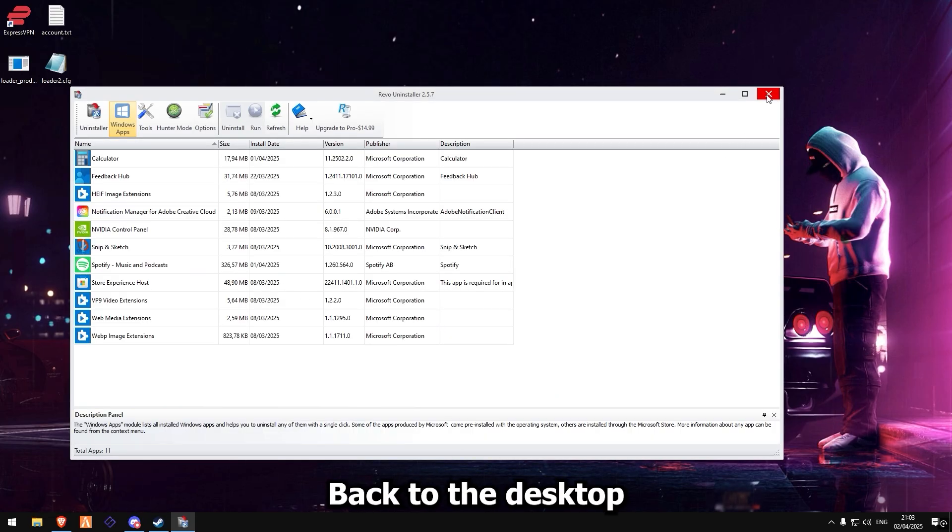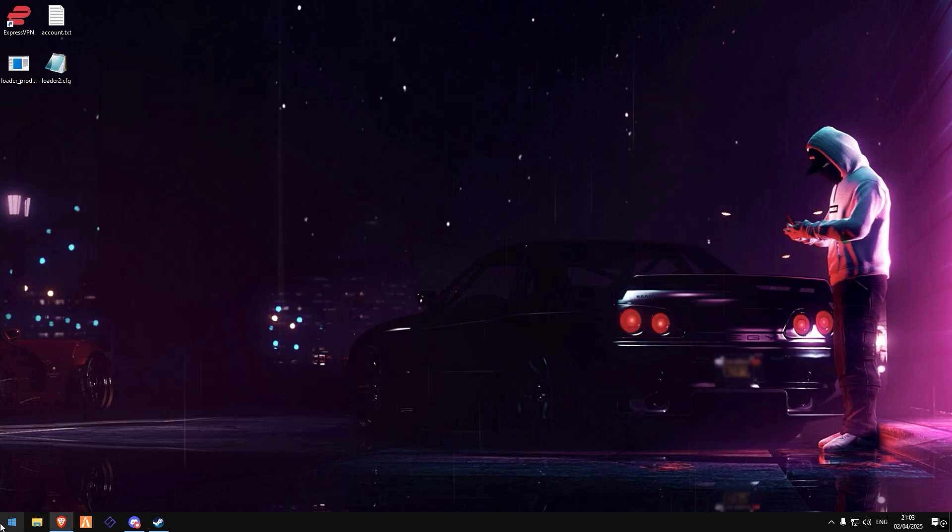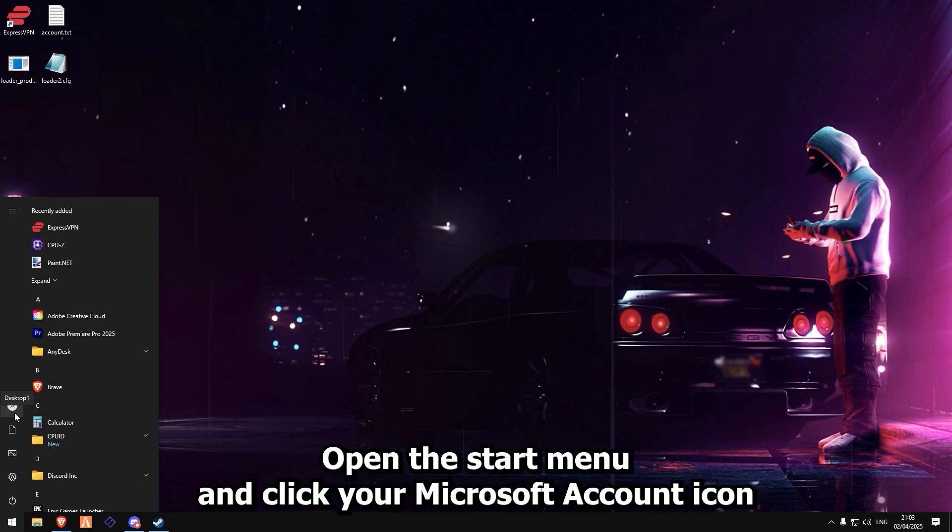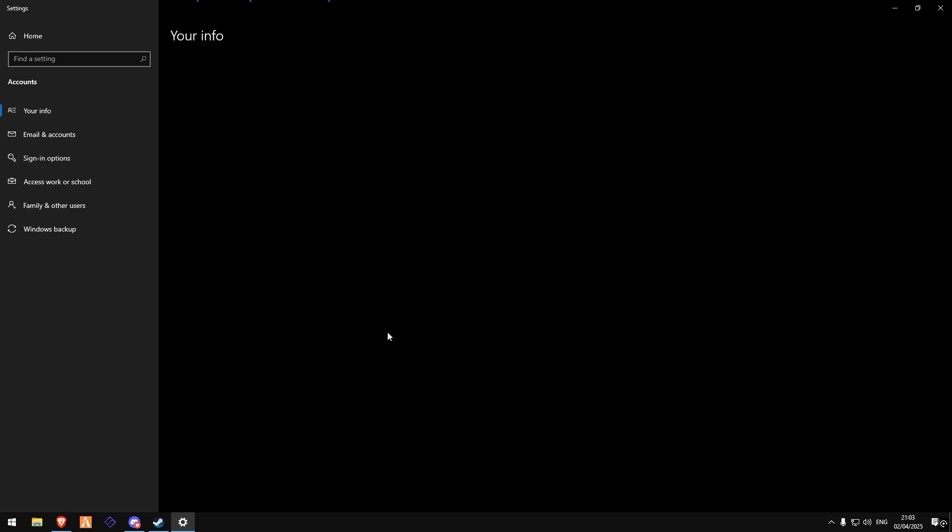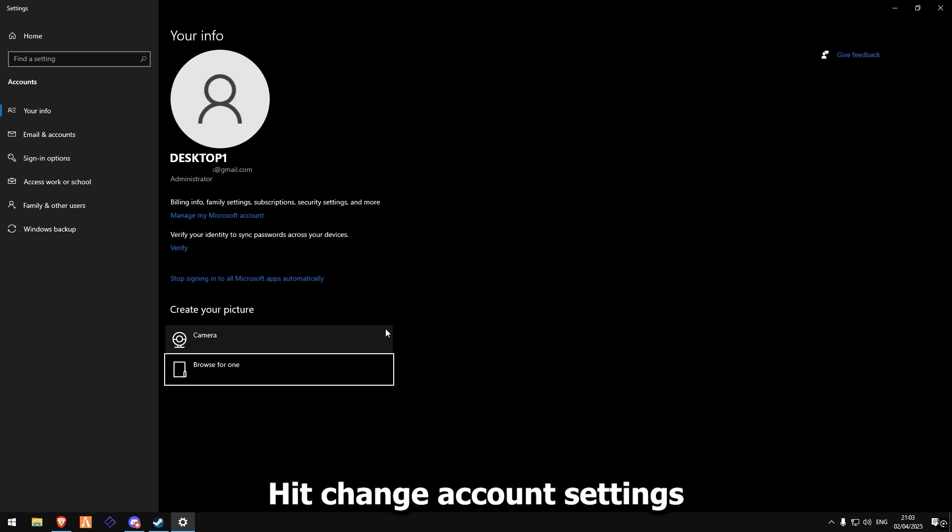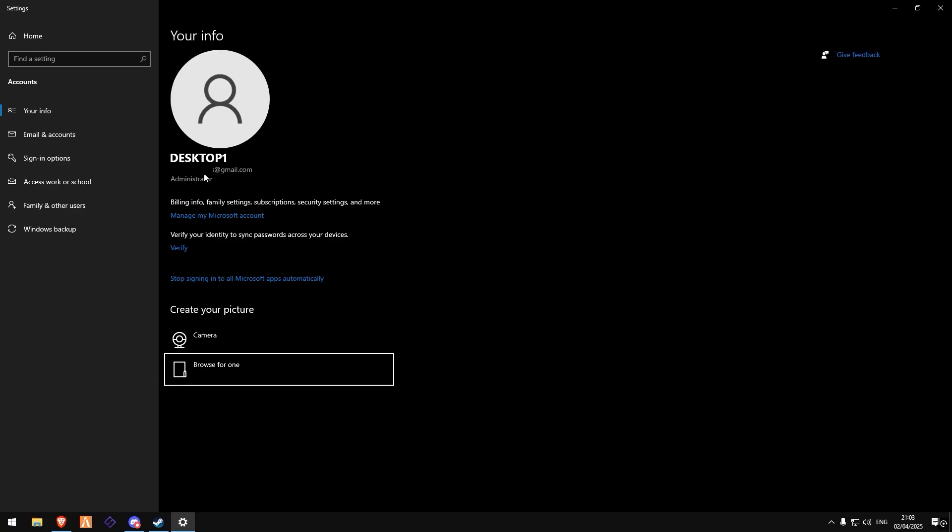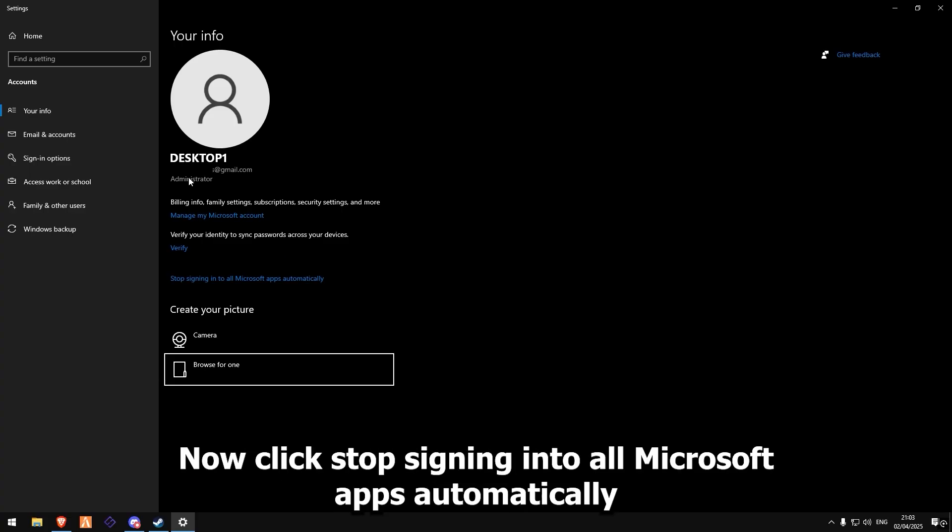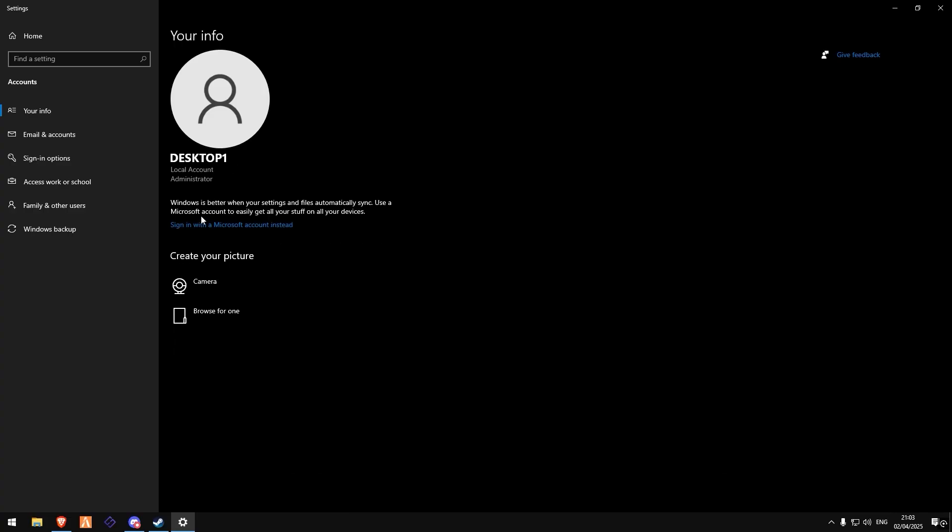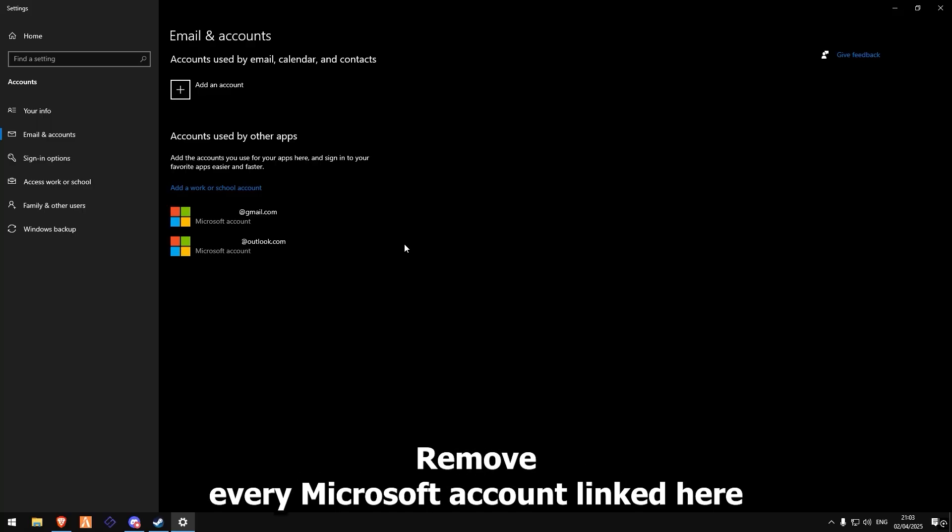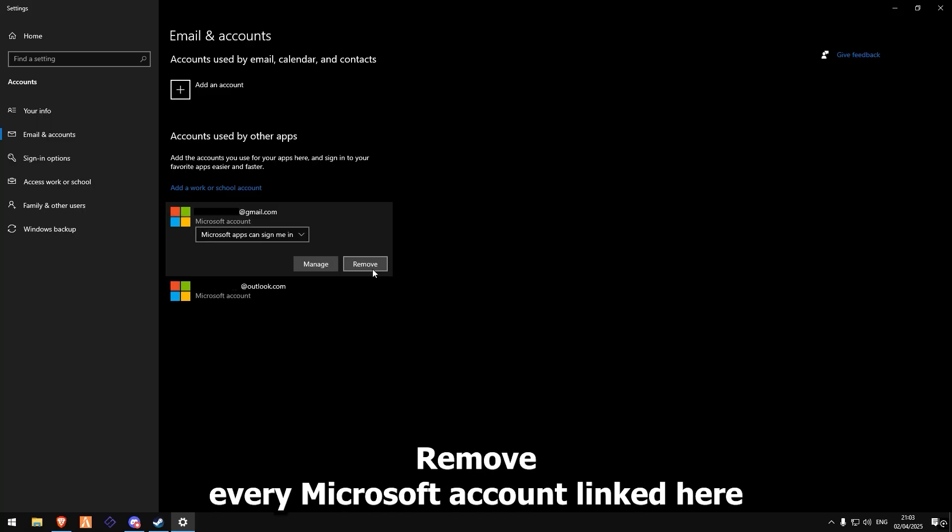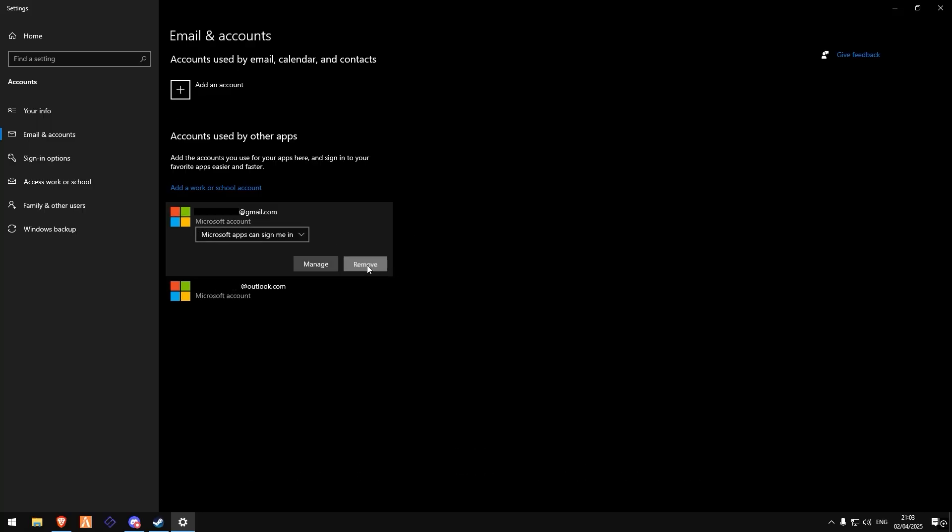Back to the desktop, open the start menu and click your Microsoft account icon. Hit change account settings. Now click stop signing into all Microsoft apps automatically. Then go to email and accounts. Remove every Microsoft account linked here.